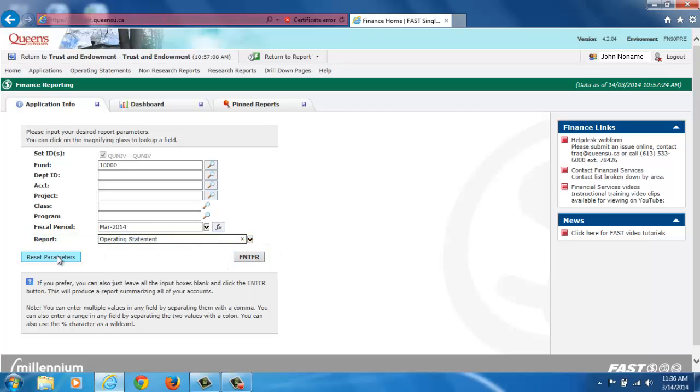You may also leave the filters empty and run a wide open report by clicking Enter. FAST will give you a summary of results based on your department access.